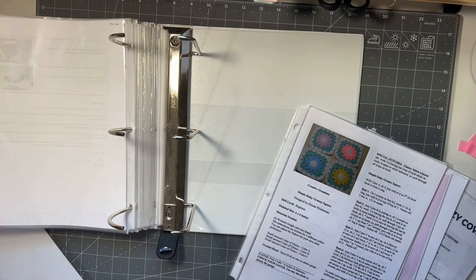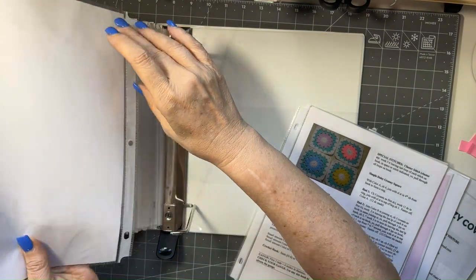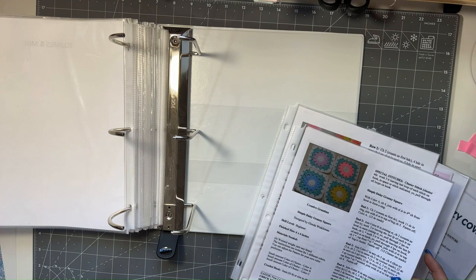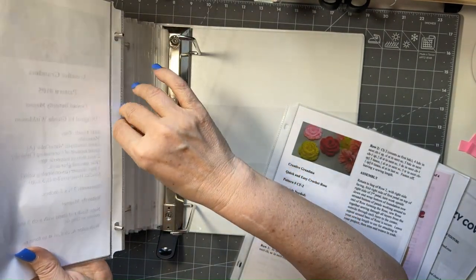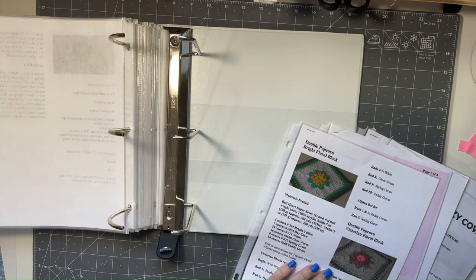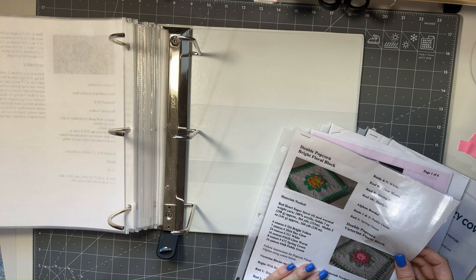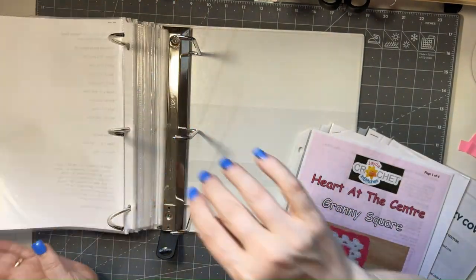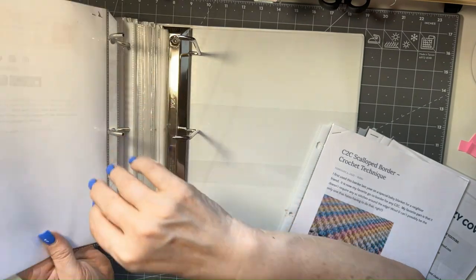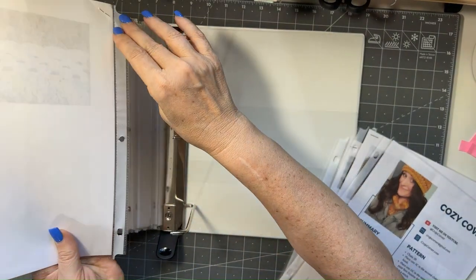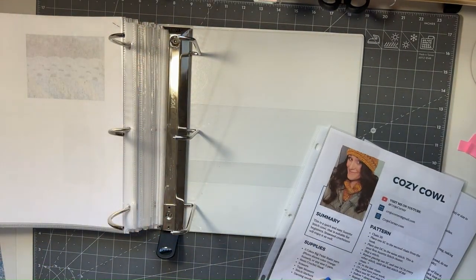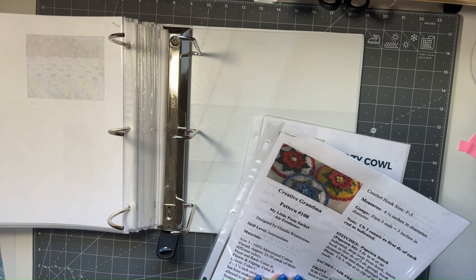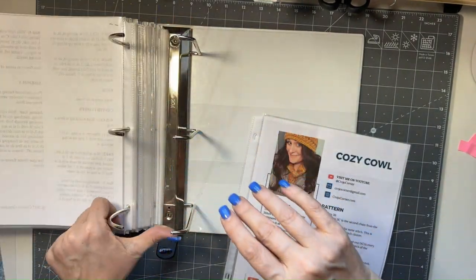And then the last section is squares and miscellaneous, which would be like this simple Daisy Granny Square, quick and easy crochet roses, double popcorn bright floral block, heart at the center granny square. And this is where I'm going to also put the sea to sea scallop border. And I'm also going to put the my little pattern, Little Posy Sachet Air Fresheners, in that section as well.